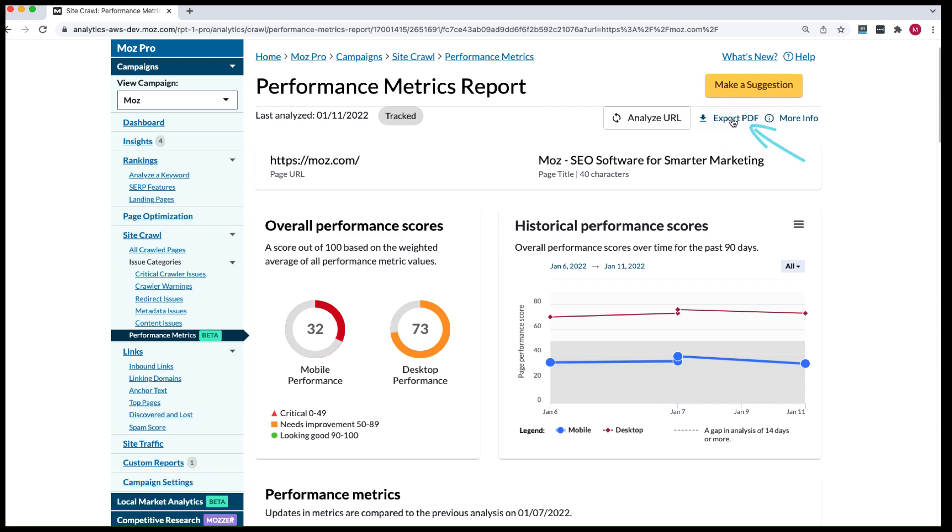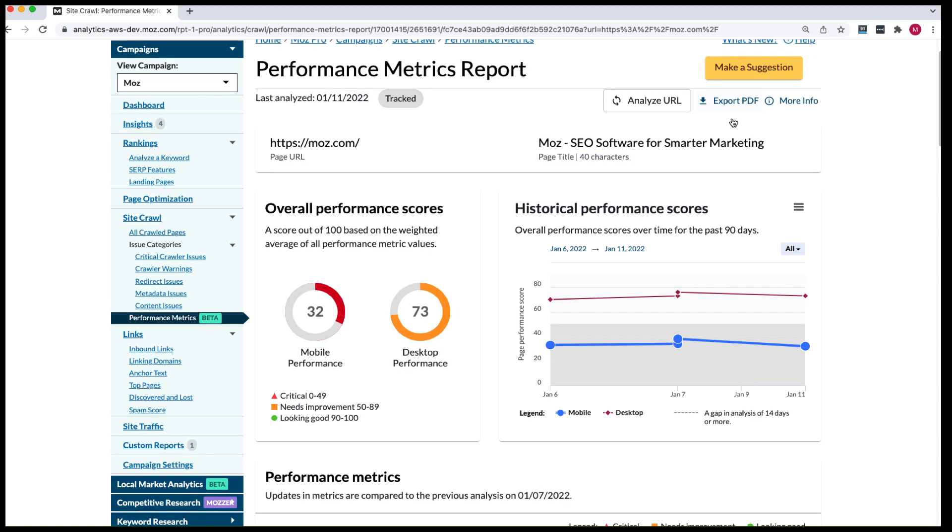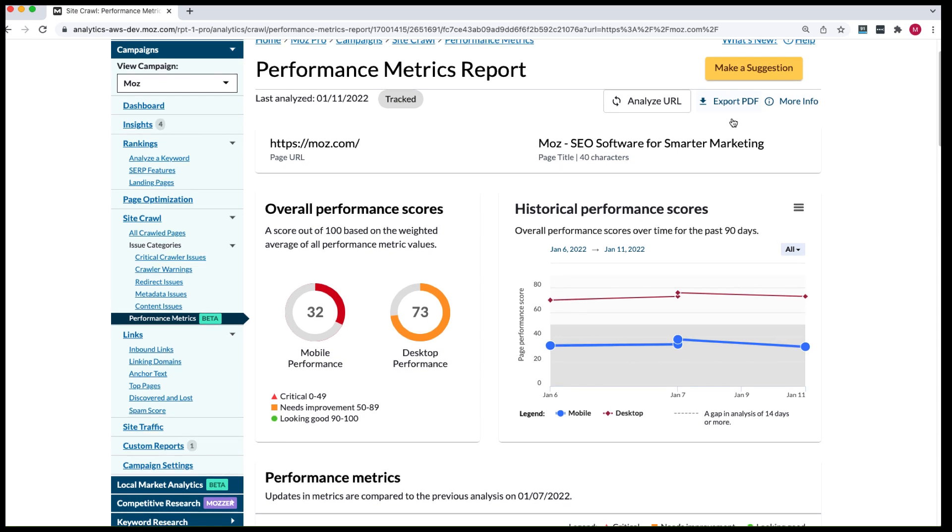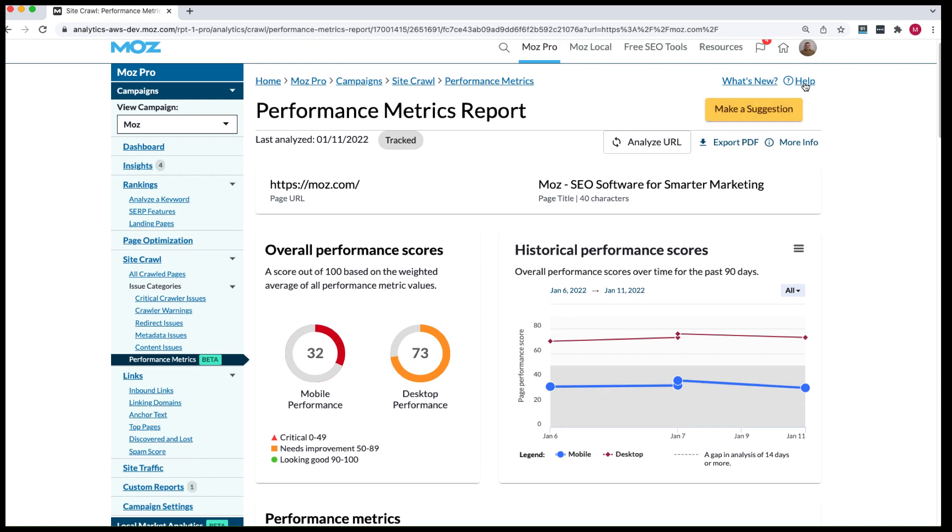And for more info on our new performance metrics features, just click on help when using performance metrics and you'll be taken to our dedicated help hub page.